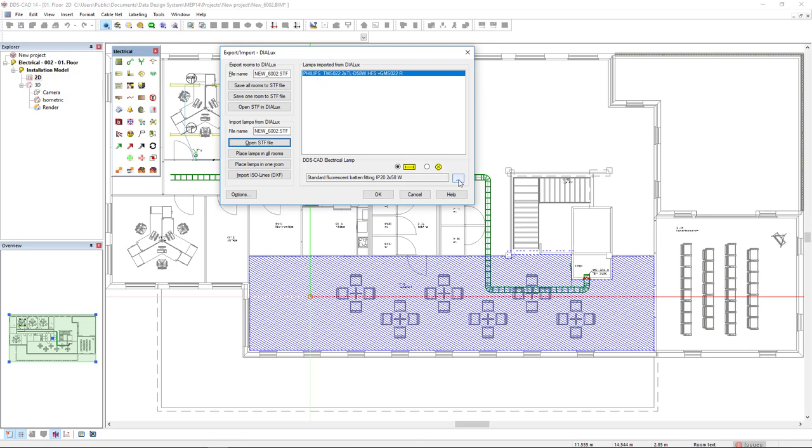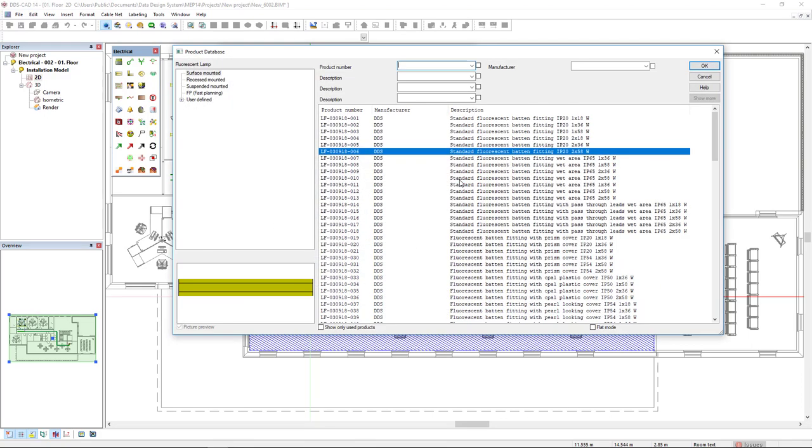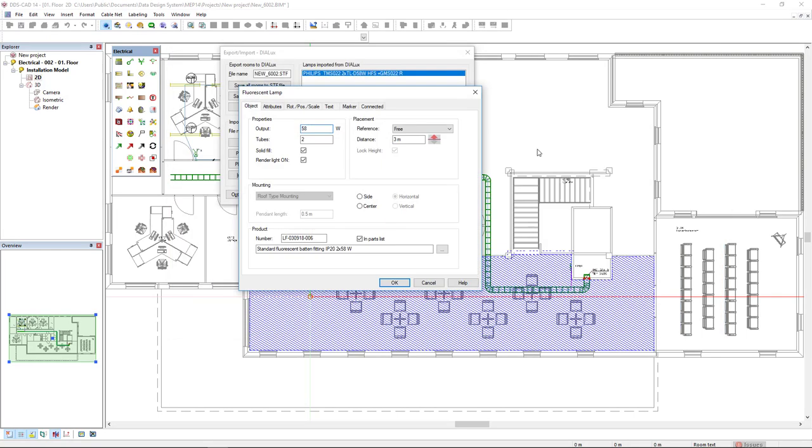I will click here on the three dots button. I will select these two of 58 watts and in this dialog of the fluorescent lamps, in the end, I will make a light simulation. In order to make this light simulation, this option Render Light On must be activated.